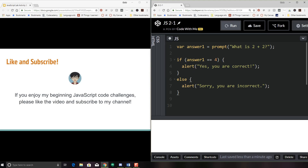If you like this video and you want to continue with my JavaScript code challenges for beginning JavaScript programmers, please like my video and subscribe to my channel. Thanks, bye.